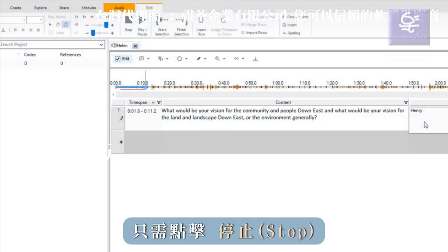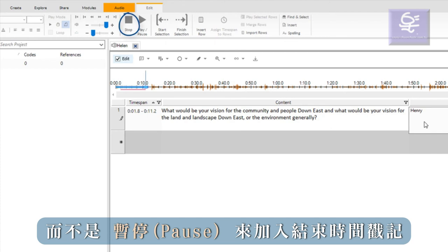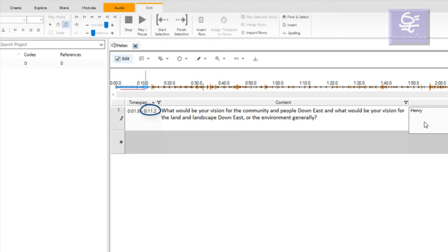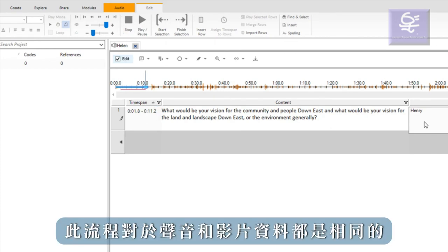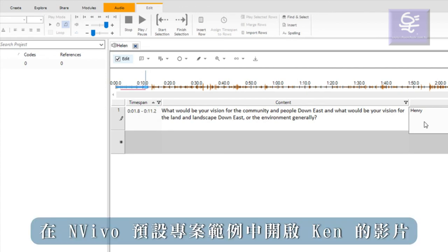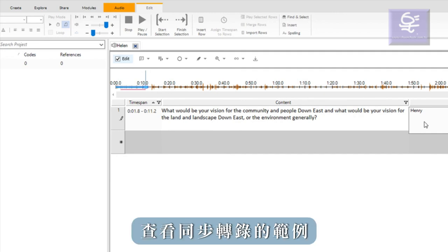Only click stop, not pause, to add an end timestamp. This process is the same for both audio and video data. Open Ken's video in the sample project to see an example of a synchronized transcript.